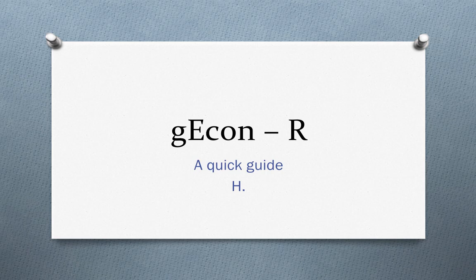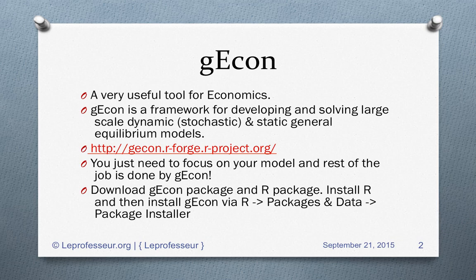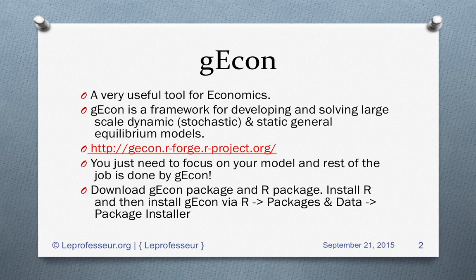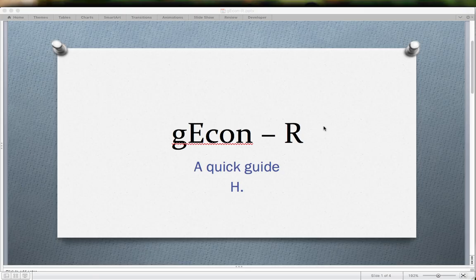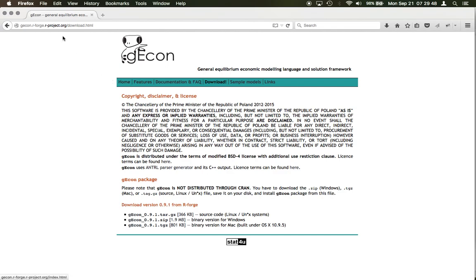Let's start with gEcon. As I said earlier, it's a very useful tool for people working in economics. It's a framework for developing and solving large-scale dynamic stochastic general equilibrium problems. You can go to the gEcon website where you can download this package.